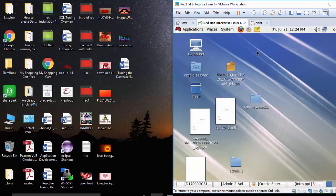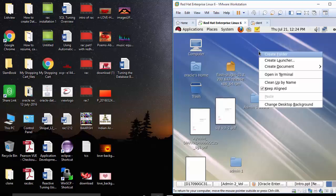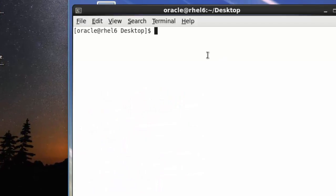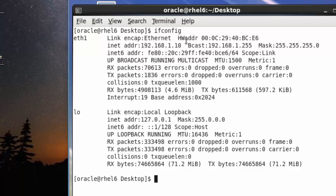First, open your Linux machine and check the IP address using the ifconfig command. It will show the IP address of your Linux machine, which is 192.168.1.10.